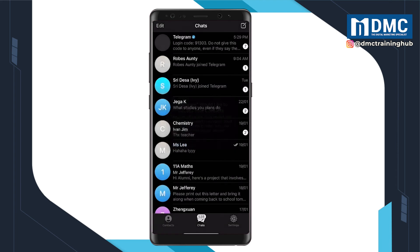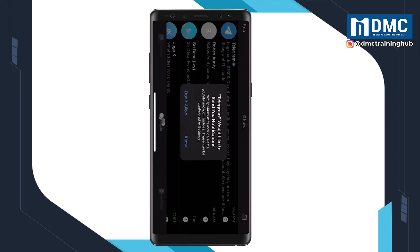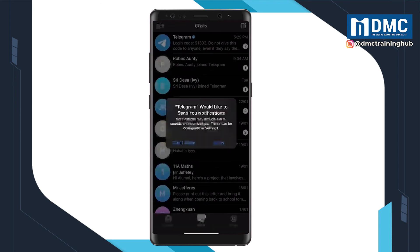Once that is completed, feel free to use the app however you want. If you like our videos, remember to help us and like and share. If you have successfully downloaded Telegram, please leave a comment and let us know below. Thank you.